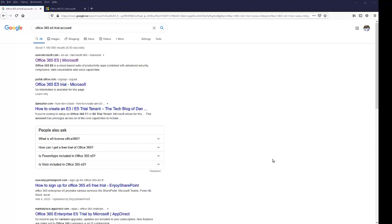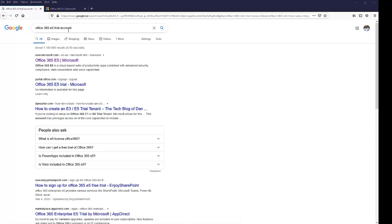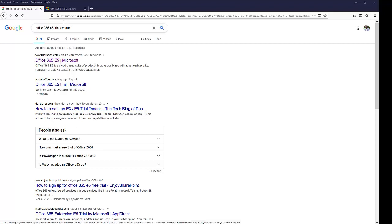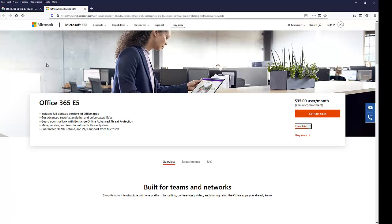Right now, I'm going to show you how to create an E5 account. Just go to Google and type Office 365 E5 trial account or E5 trial. Here you will see Office 365 E5, so just click on this link and it will take you to this link here.